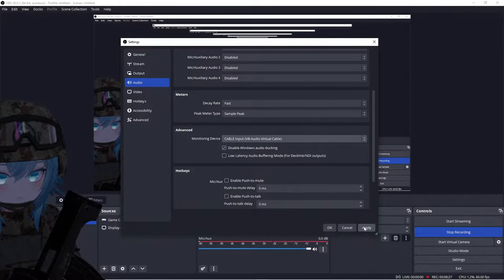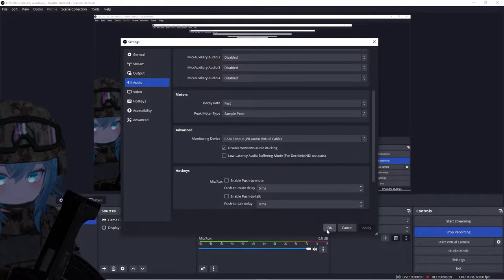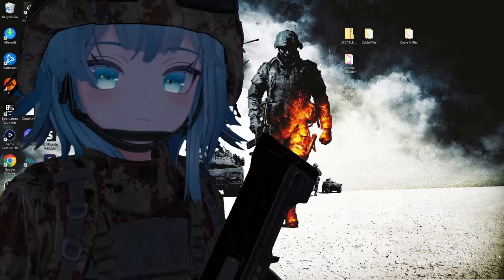Click Apply and then click OK. The reason we set the monitoring device to Cable Input is because that cable input is what we're going to be routing all of our audio through — whether that's your game sound, your music, and your voice all at the same time. It might sound a little complicated right now, but it will make more sense as we continue.